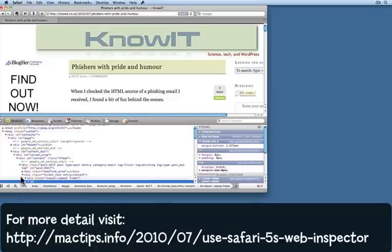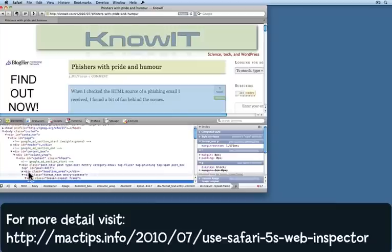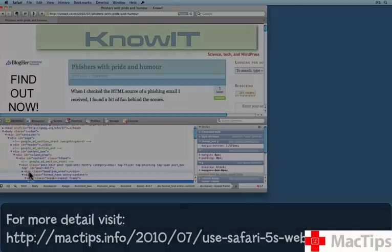There's more information about the web inspector, the pane, and the window back at the Mac Tips website. Take a look there to find out a little bit more.